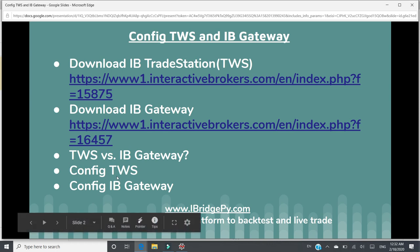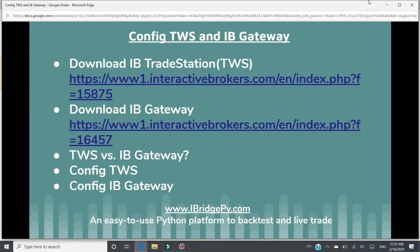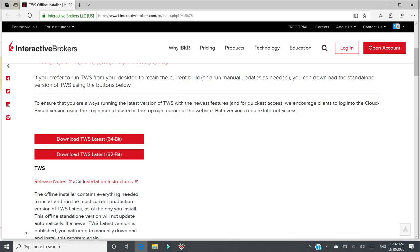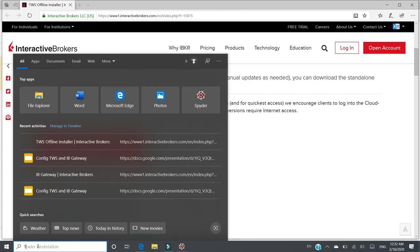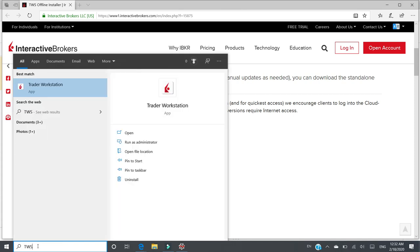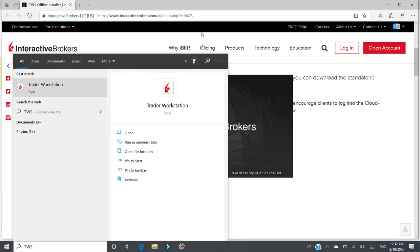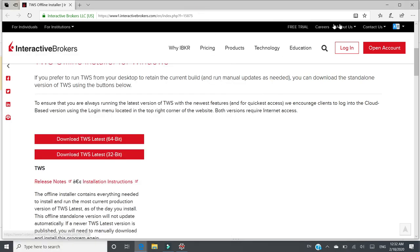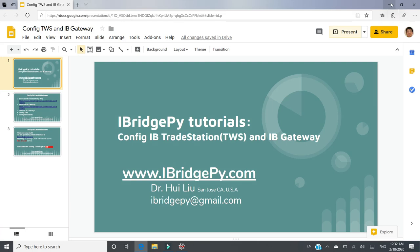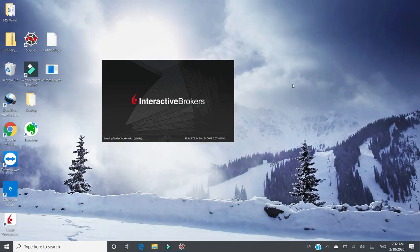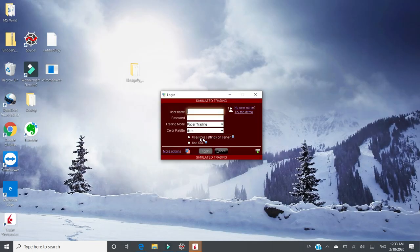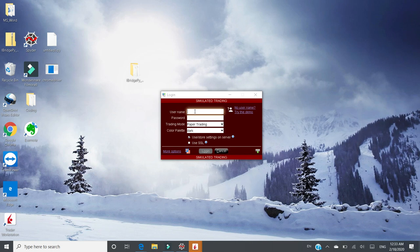Then, I will talk about how to configure TWS first. Let's go to TWS, this is the trader workstation.